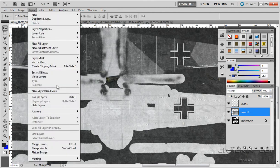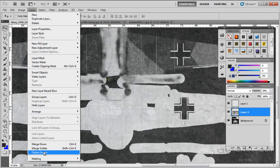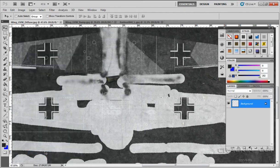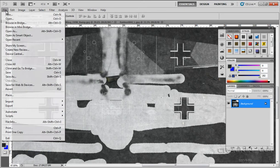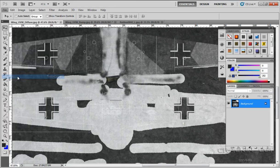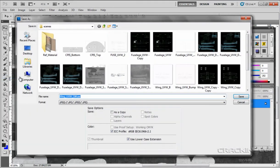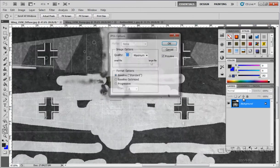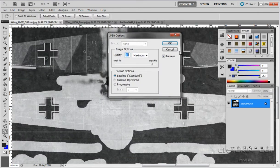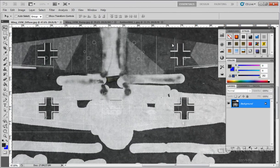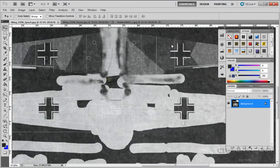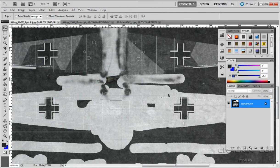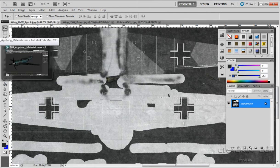So layers, flatten the image, and I want to go file, save as, and we're going to call this wing UVW spec A. And go save. Say OK to that. And now into 3DS Max.